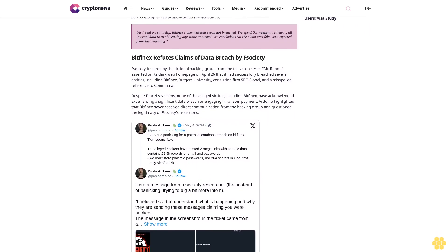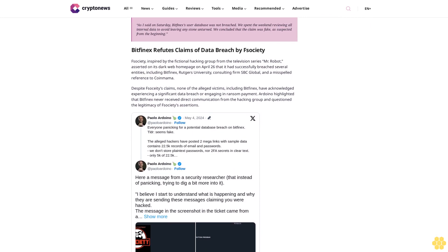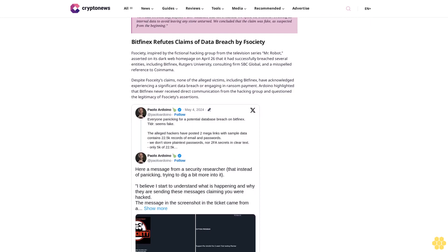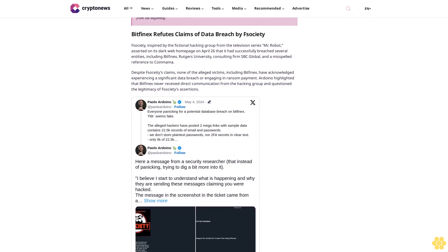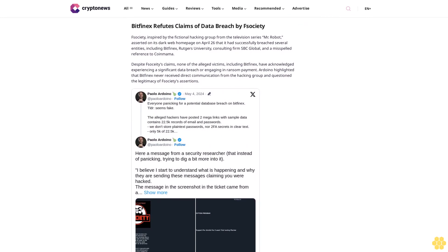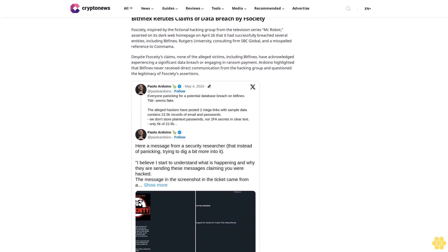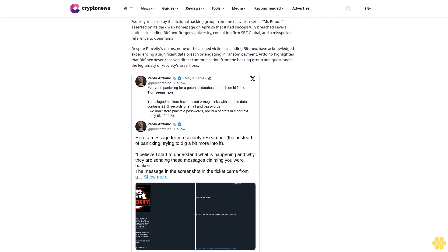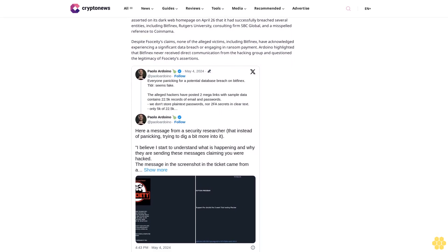Arduino questioned the rationale behind such actions, wondering if F-Society had successfully breached Bitfinex. Despite the allegations, Arduino assured users that Bitfinex would diligently investigate the situation. As of now, no breach has been detected and all user funds remain secure.